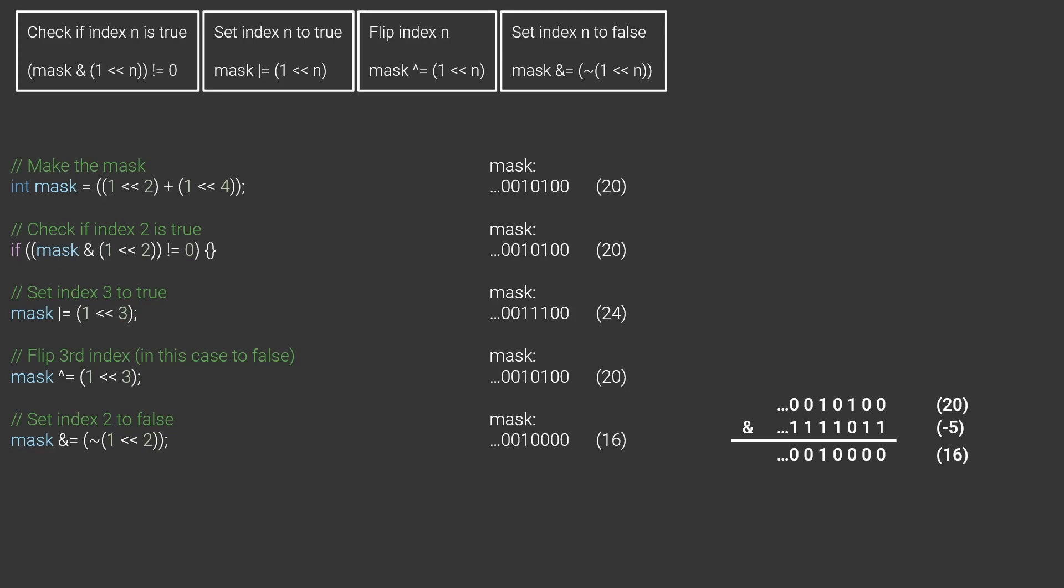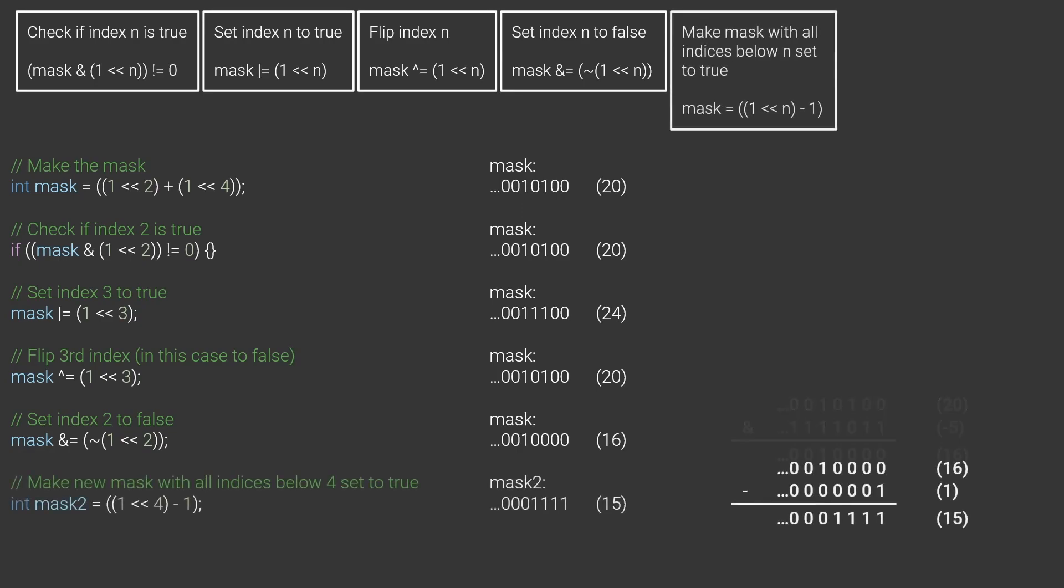Here is a couple of other operations that might come in useful. You can make a mask with all bits with an index lower than n turned on by shifting a 1 n bits to the left and subtracting 1. Here is an example with 4. Be careful of overflows when doing this.